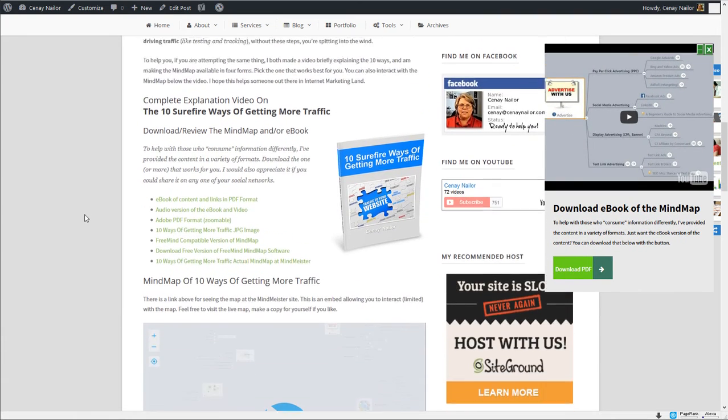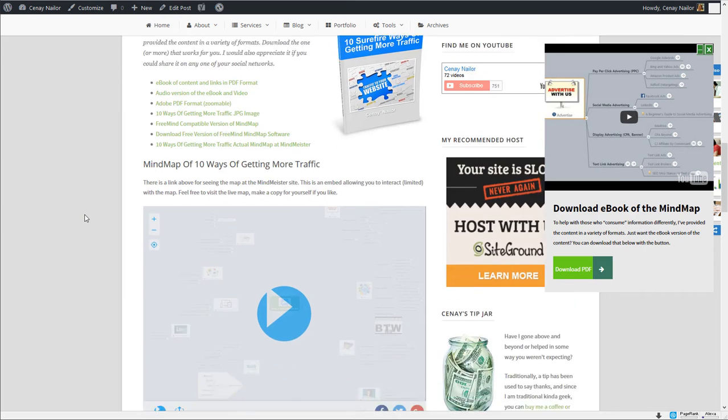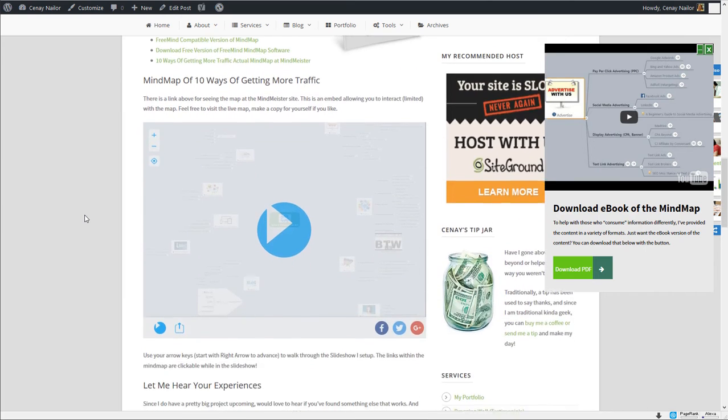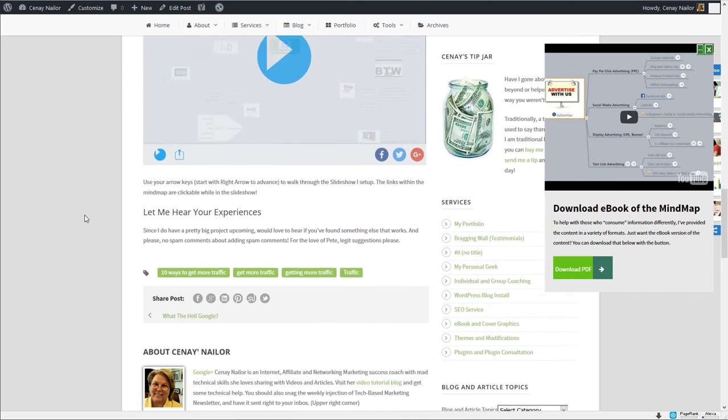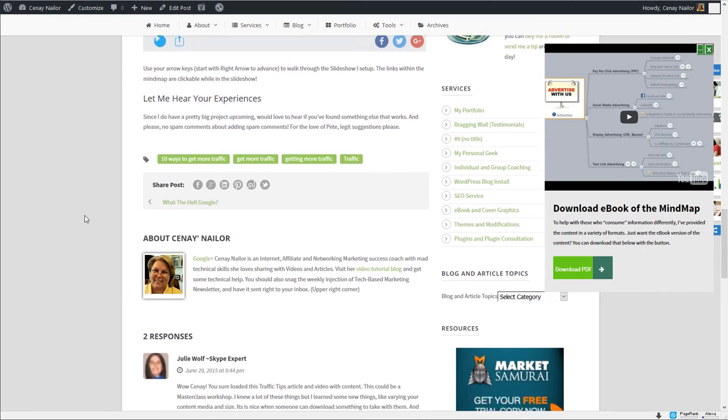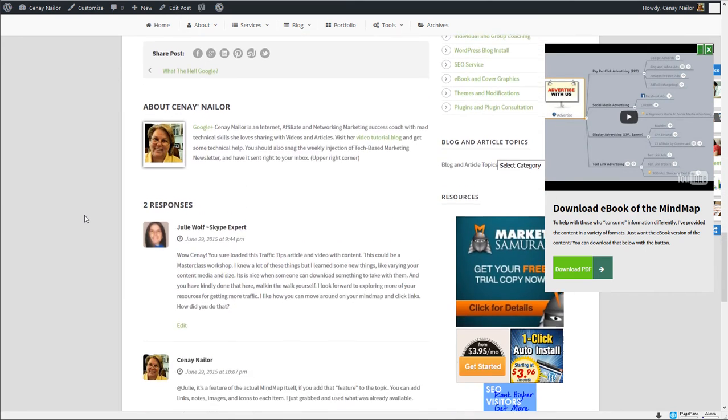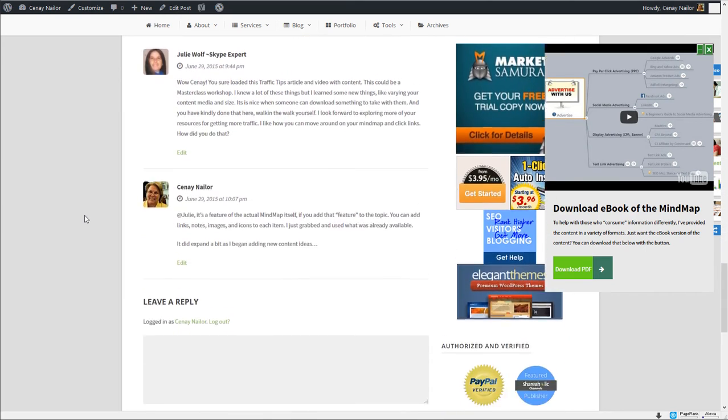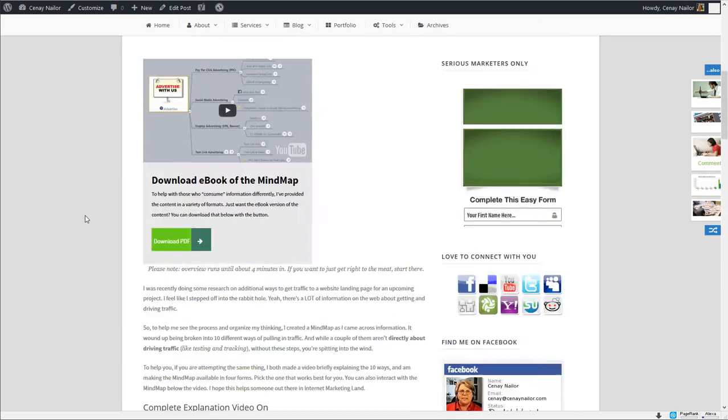And as I scroll down that video slides over and to the right and allows them to continue watching the video as they consume the rest of my content.